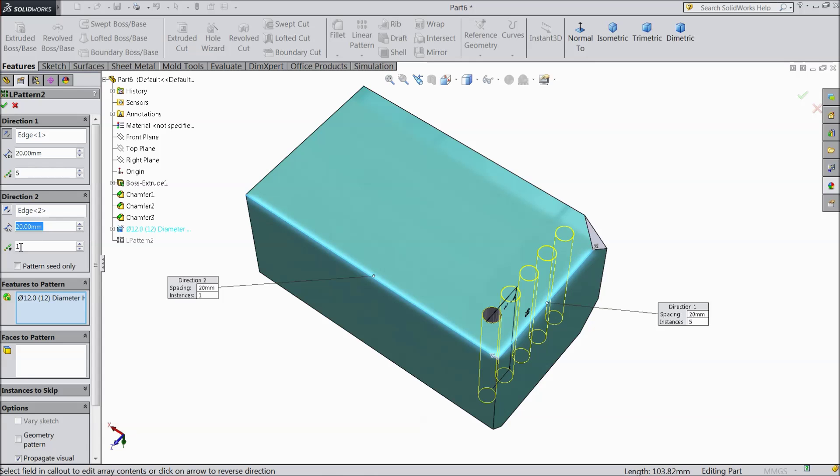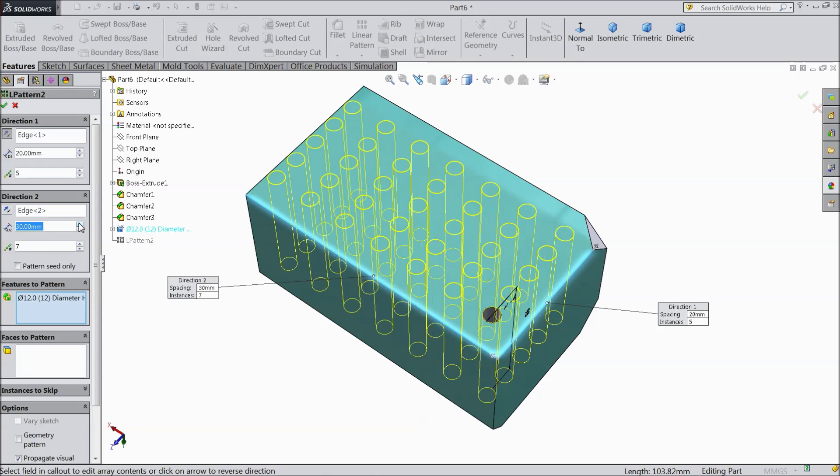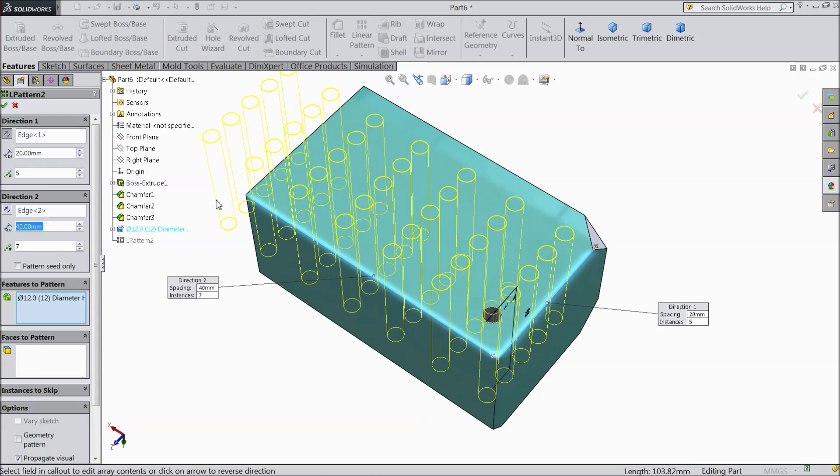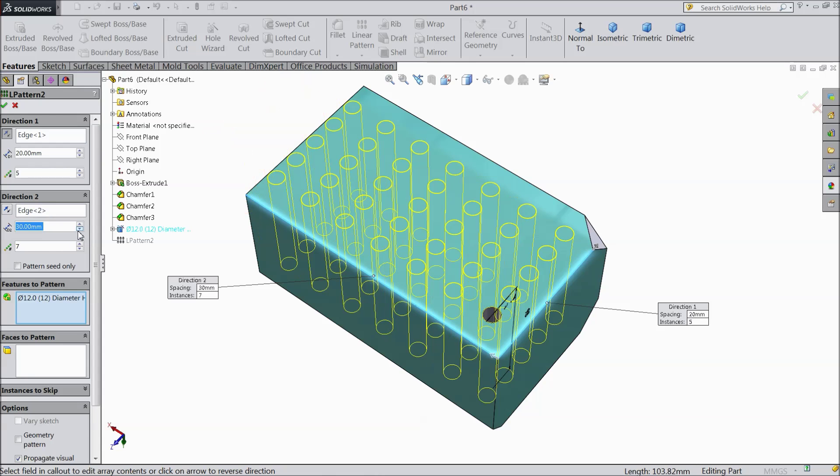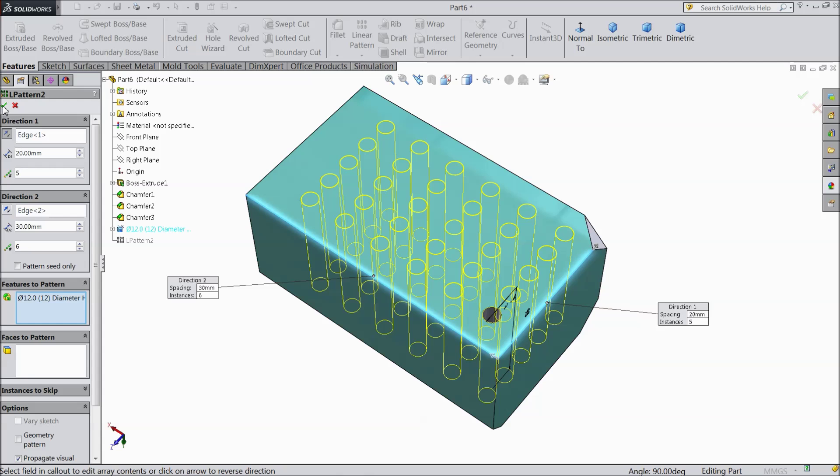20mm. And number of instances you have to increase. Whatever. Increase distance. 30mm. And reduce this. 6mm. Select ok.